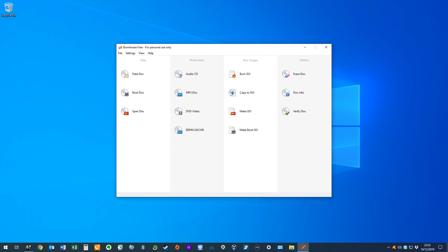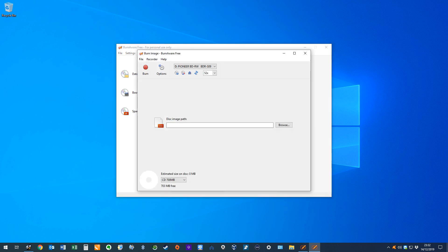What if we want to create a physical disk from the ISO files we've created? We return to BurnAware, selecting the option to Burn ISO. The Burn Image dialog appears, and we click Browse to select the ISO file which we've created.